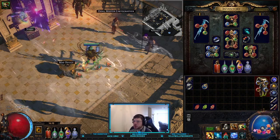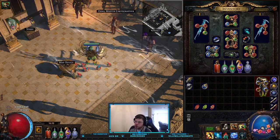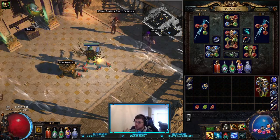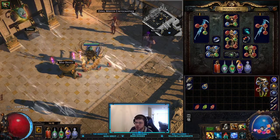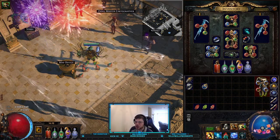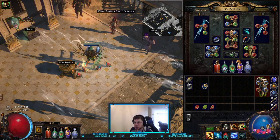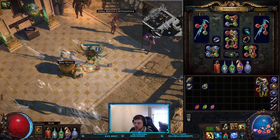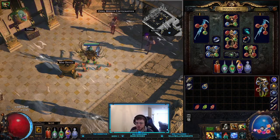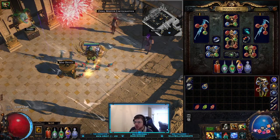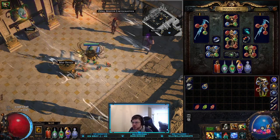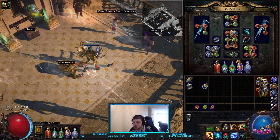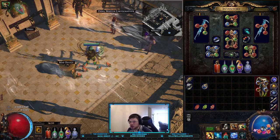Curses act as debuffs to enemies. That's how we're getting additional damage against them or some other modifier for our character, because curses are debuffing enemies. They work in reverse to how our auras work — auras like Wrath, Anger, Hatred, and Zealotry buff us individually, but our curses are applied to enemies and debuff them so that some other effect is applied to them.